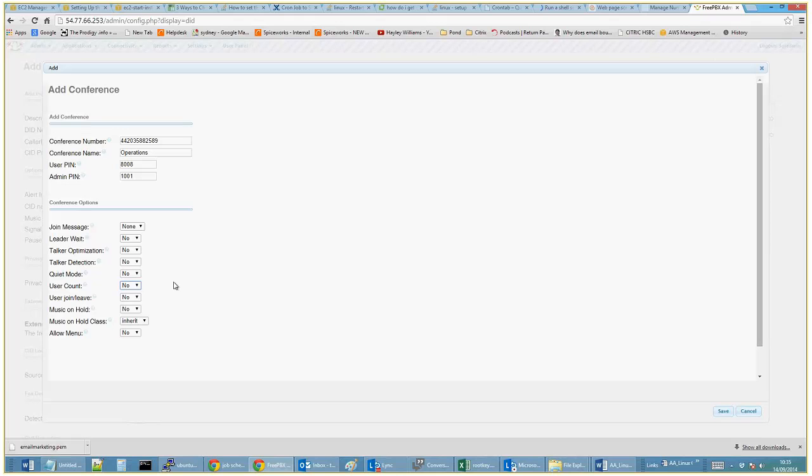When the user joins or leaves, you can announce. When someone says hi, you'll hear a bing and you say your name and it will say Terry has joined the conference.